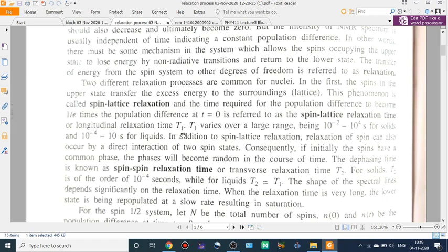How do we define T1? It is the time required for the population difference to become 1/e times the population difference at t equal to 0. At t equal to 0 is the initial population difference. Spin-spin relaxation and spin-lattice relaxation are not the same. Spin-lattice relaxation results in a tiny rise in temperature of the sample, and that is due to T1.